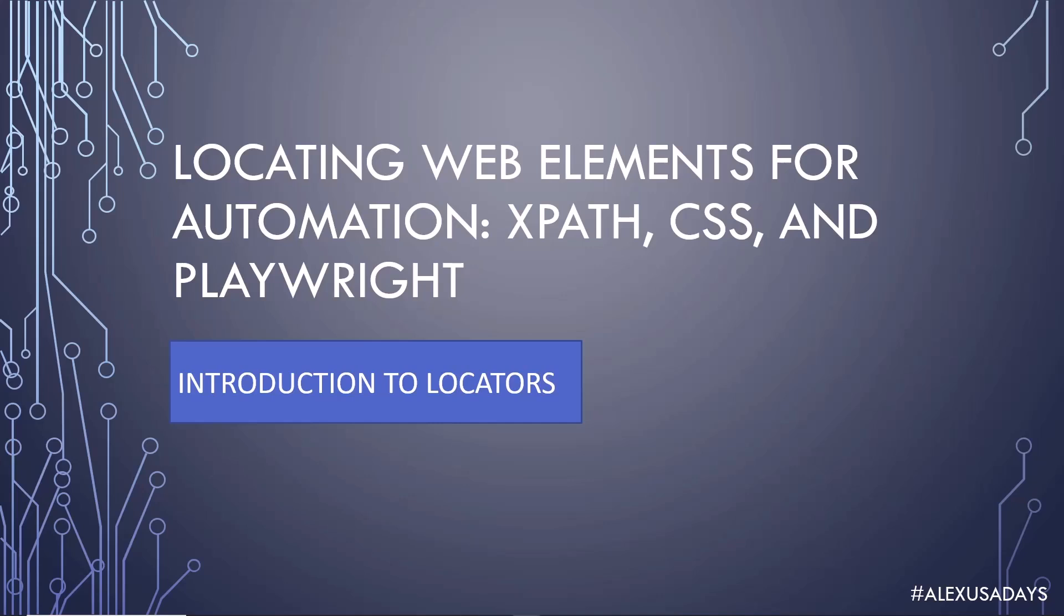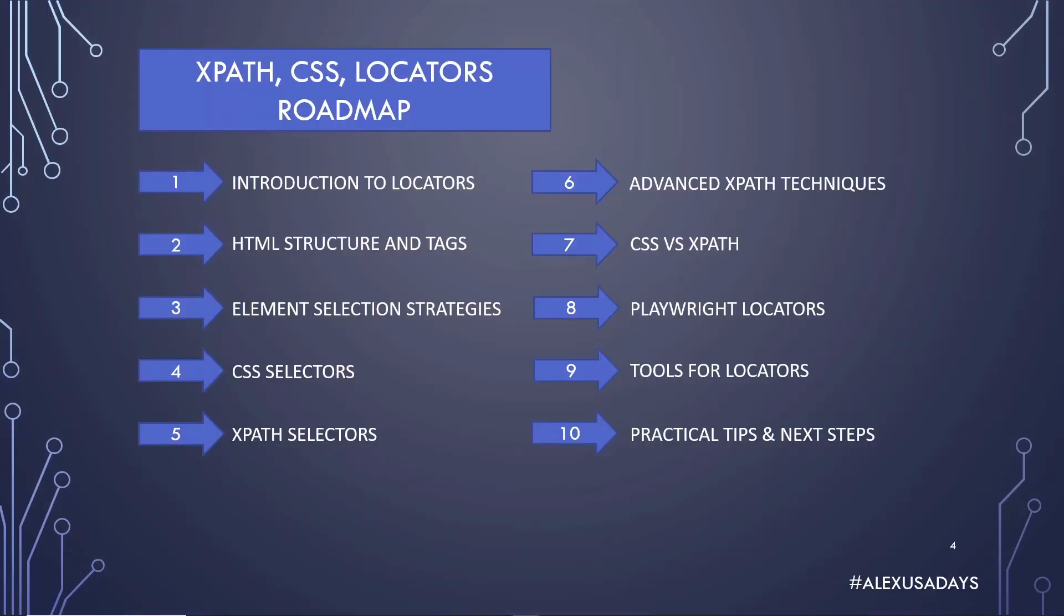Hey everyone, this is Alex from USA Days. We continue locating web elements for automation course and learn about XPath, CSS, and Playwright locators. Today we're going to do an introduction to locators.